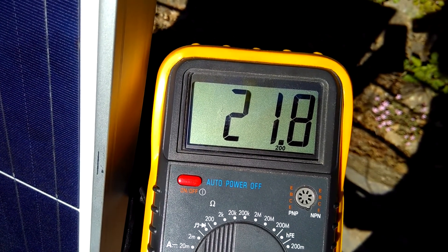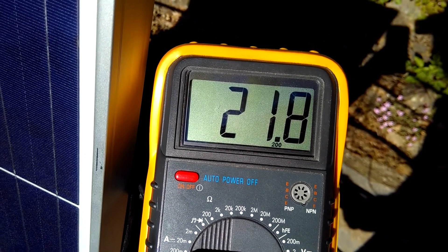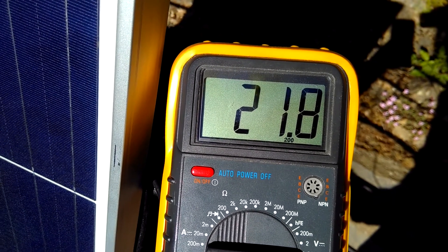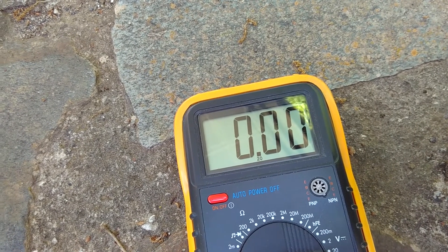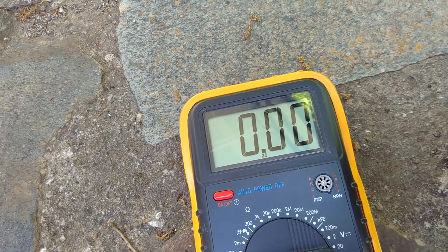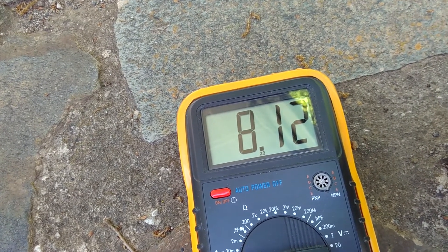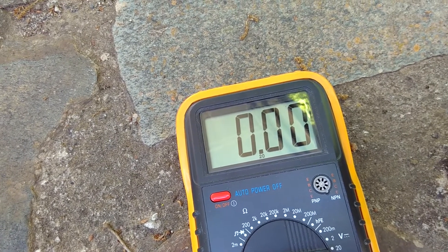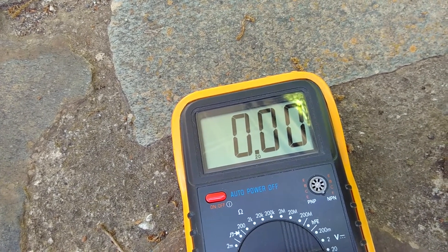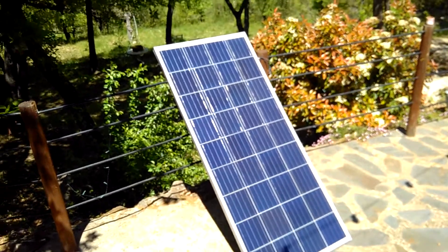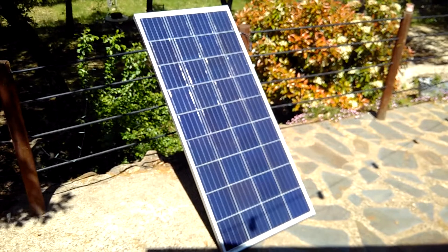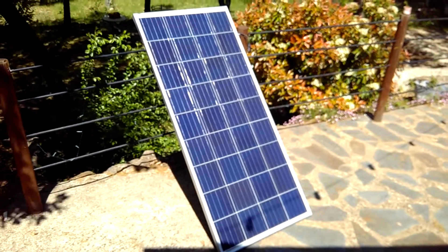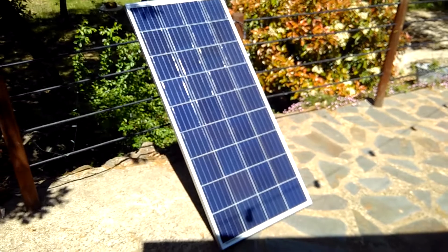And now I will also check the short circuit current. About 8 amps. So, I think this little panel can be declared as repaired.